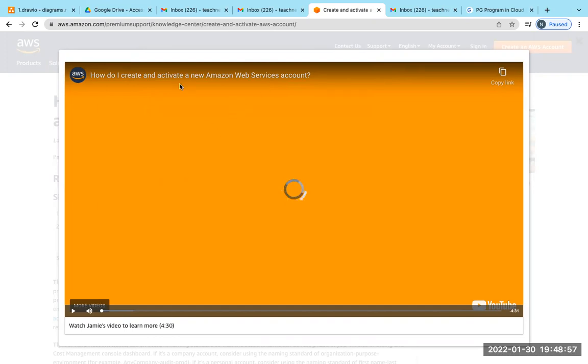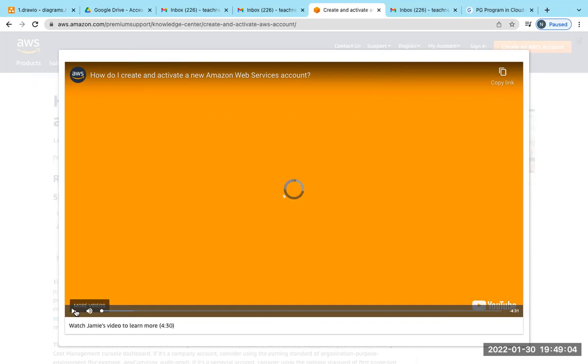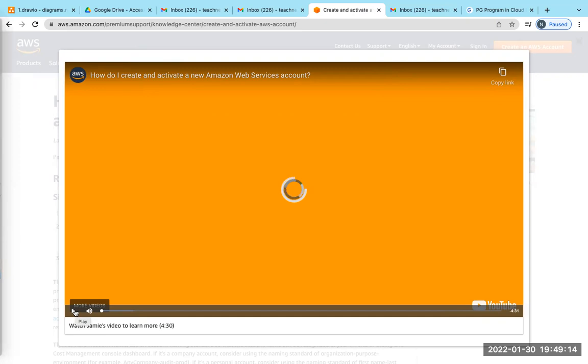I'm going to show you from the Amazon site. This is the official video documentation for creating and activating an account. Please listen and see carefully and apply in your system.